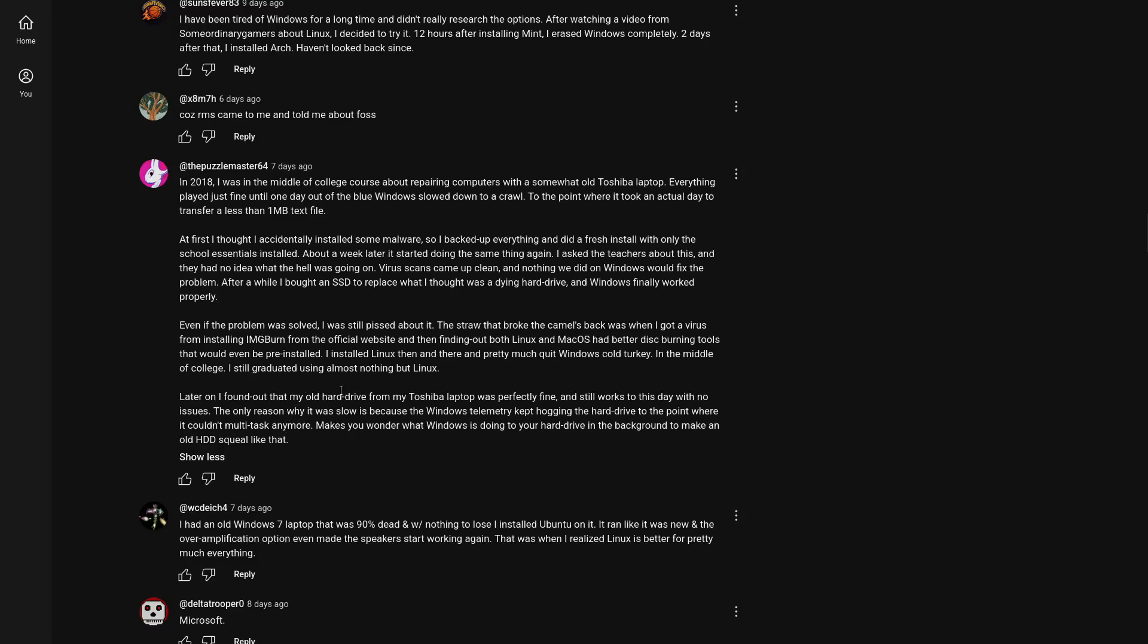The straw that broke the camel's back was when I got a virus from installing ImgBurn from the official website. How? A virus from an official website? That seems a bit confusing. And then finding out both Linux and macOS had better disk burning tools that would even be pre-installed. That's actually true. I installed Linux and pretty much quit Windows cold turkey in the middle of college. What a crazy decision. I still graduated using almost nothing but Linux. Great job. Later on, I found out that my old hard drive from my Toshiba laptop was perfectly fine and still works to this day with no issues. Wow. The only reason why it was slow because Windows telemetry got hot. Oh, make a lot of sense.